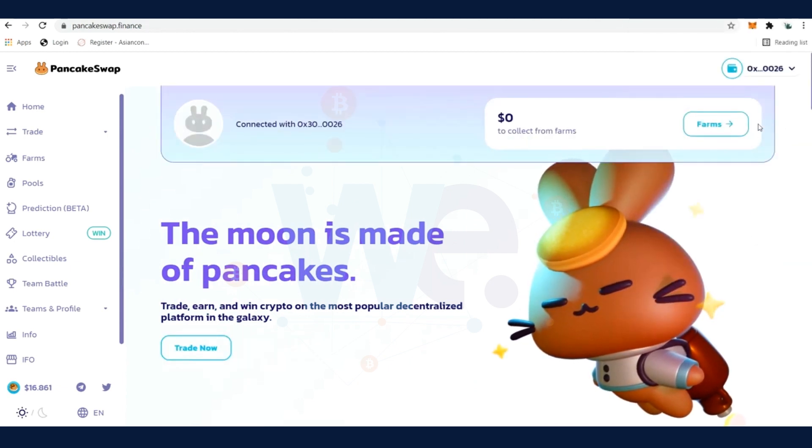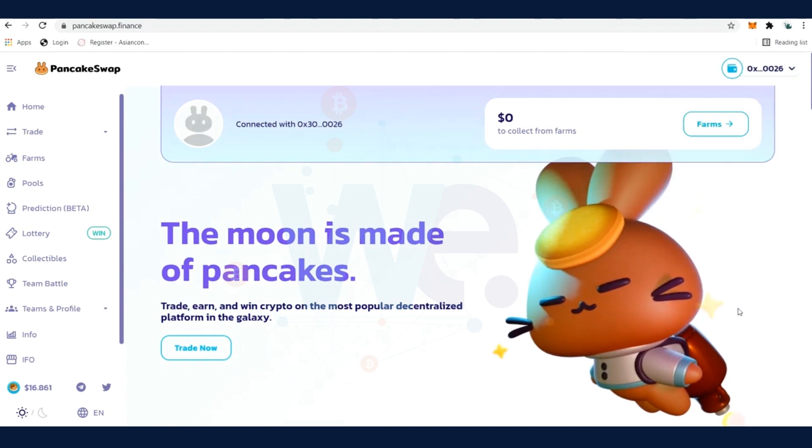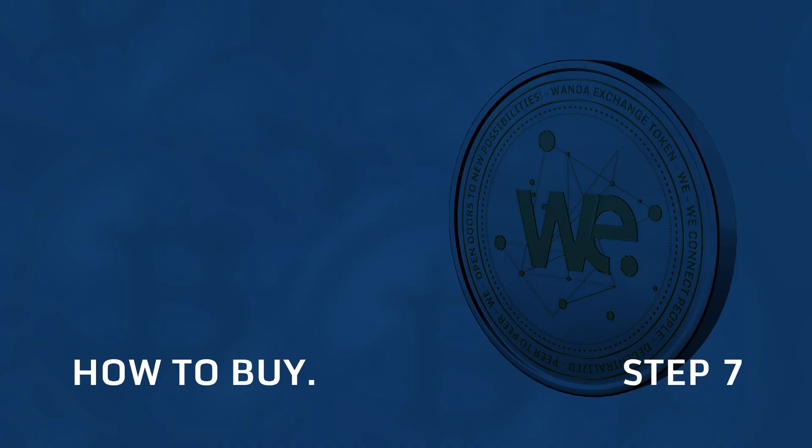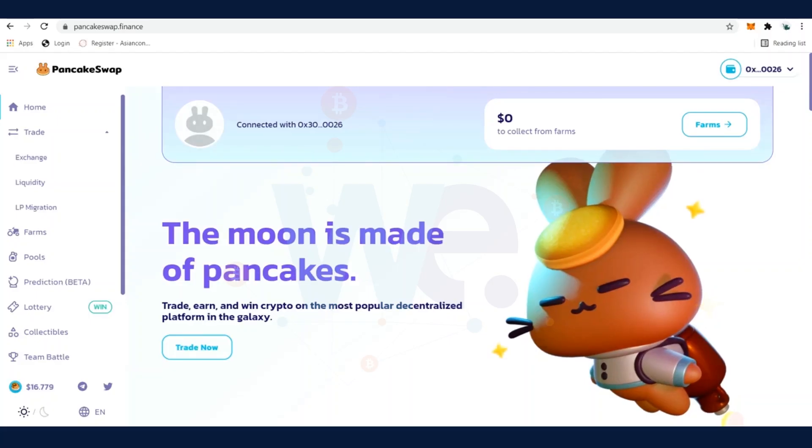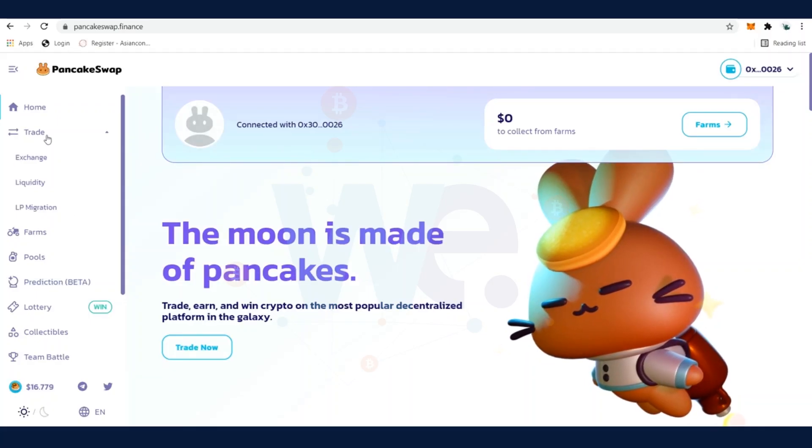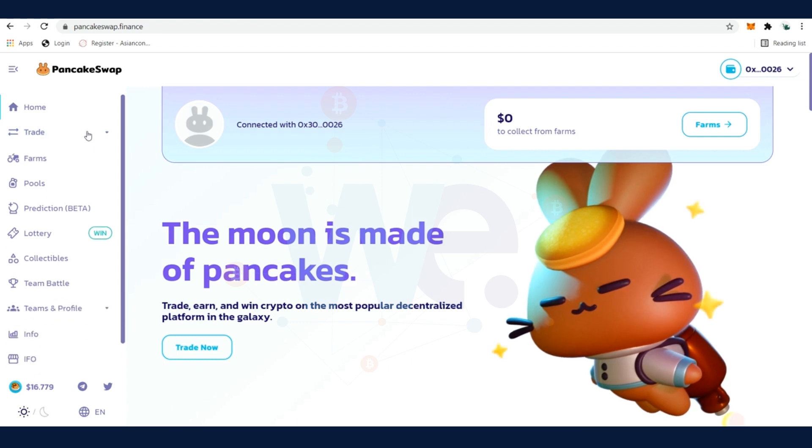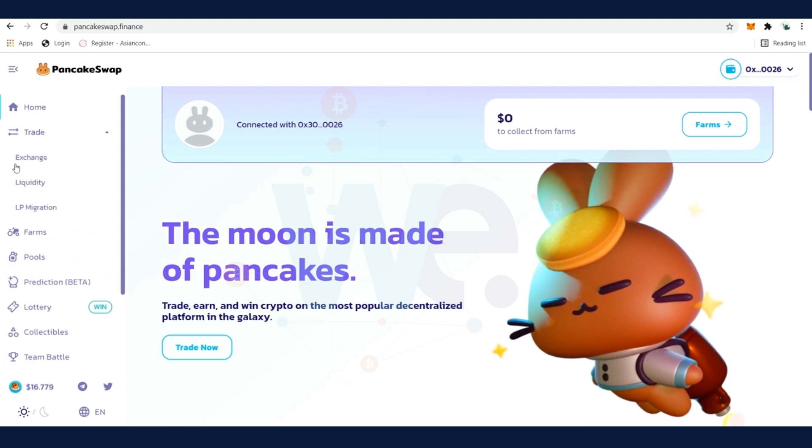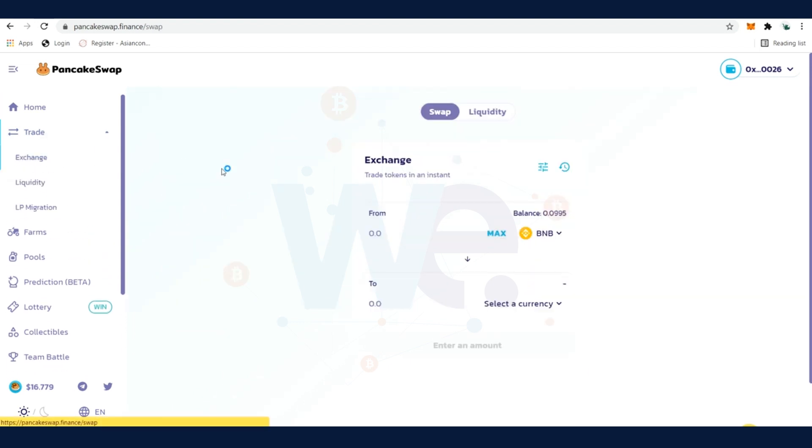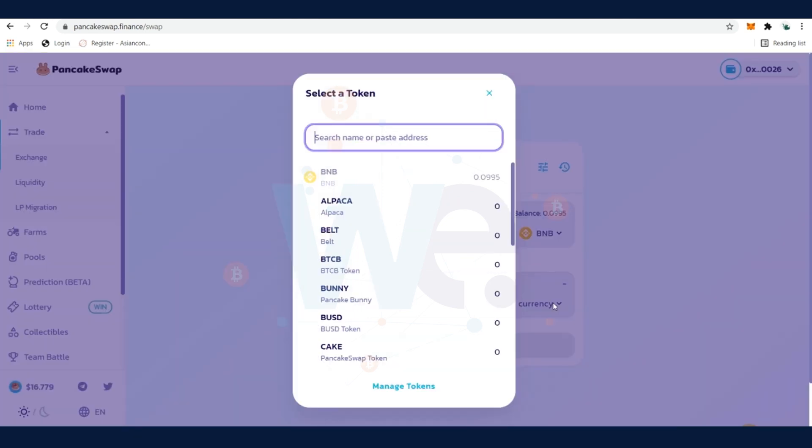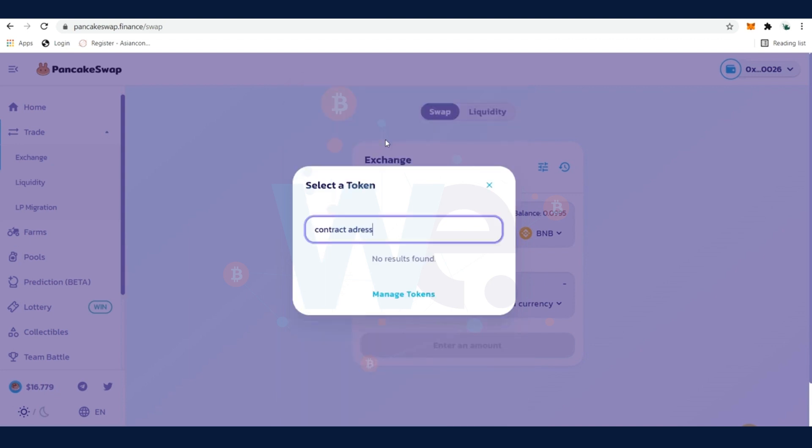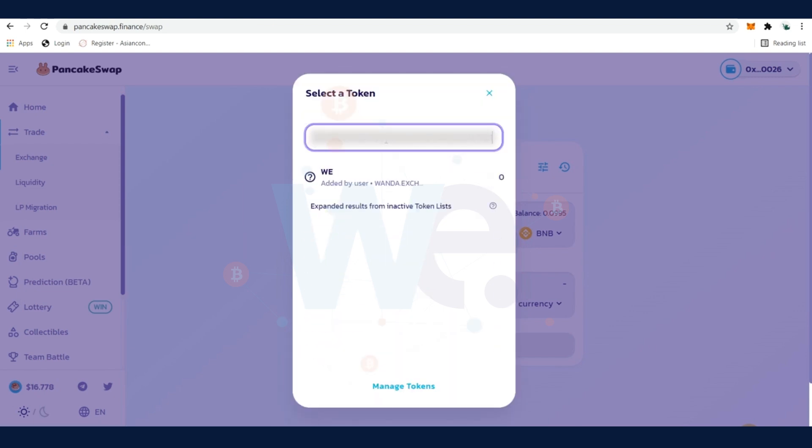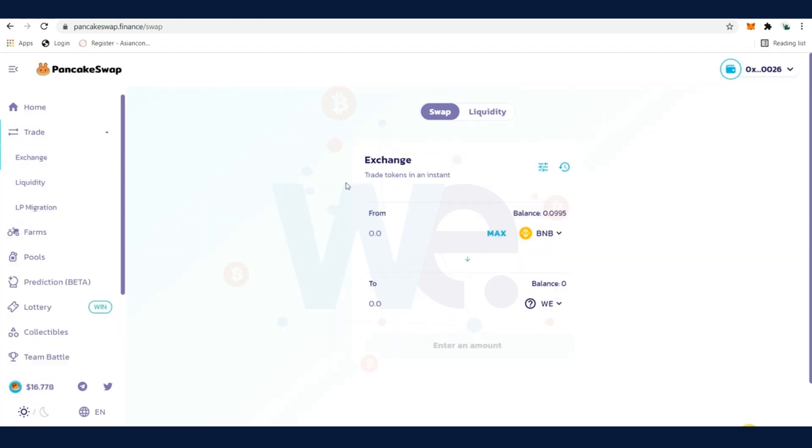When MetaMask is connected to PancakeSwap, we click on Trade and select Exchange. First of all we have to select the token which we have in our balance - let's say BNB token. Then we have to select the currency name and then we enter the contract address of WE token. You can find the contract address of WE token below. Then we have to enter how much we would like to trade.